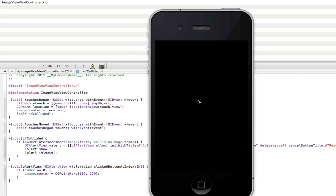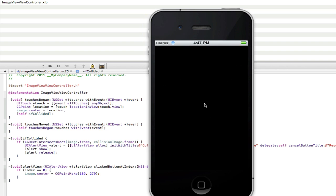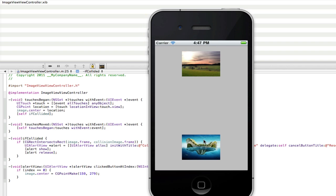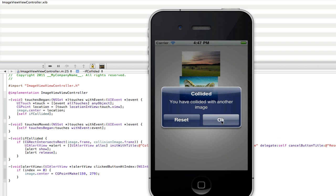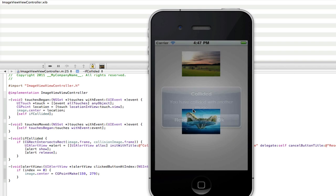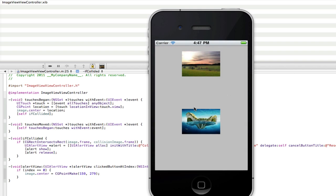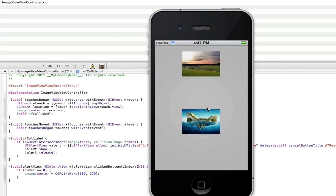So if we go back into the simulator here, and now if we collide, and as you can see it still works. If I click OK nothing happens. And I can still reset it. And drag. Reset. Drag. Reset.